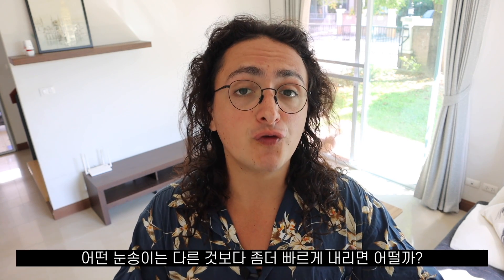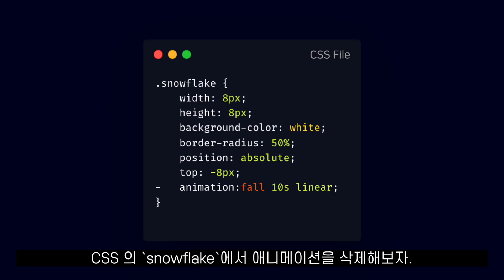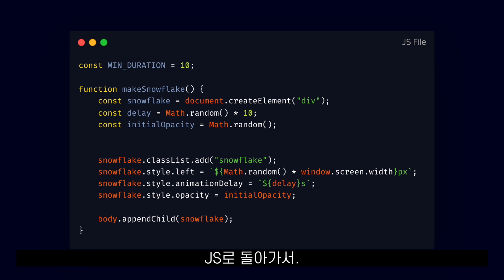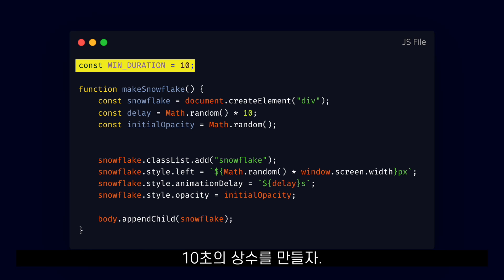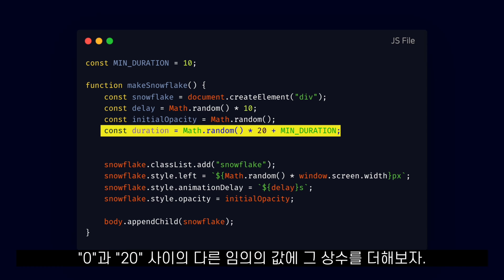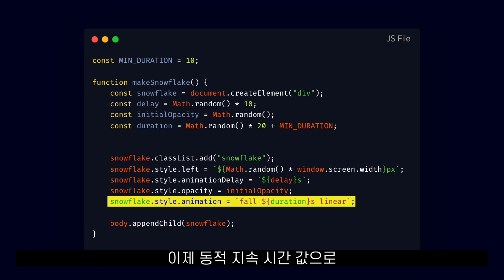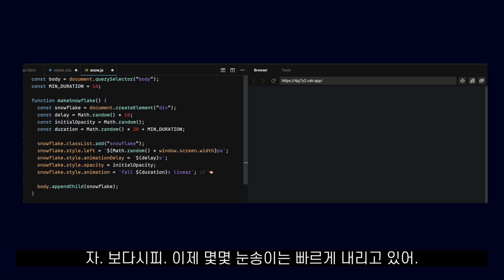We want some snowflakes to fall faster than others. For this, we have to change the duration of the animation. So let's delete the animation from our snowflake in the CSS, and back in our JavaScript, we will create a constant for the minimum duration we want the animation to be, which is 10 seconds. And we will add that constant to another random value between 0 and 20, which will be the duration of our animation. All that is left is to set the snowflake animation with the dynamic duration value. As you can see, now some snowflakes are falling faster than others.